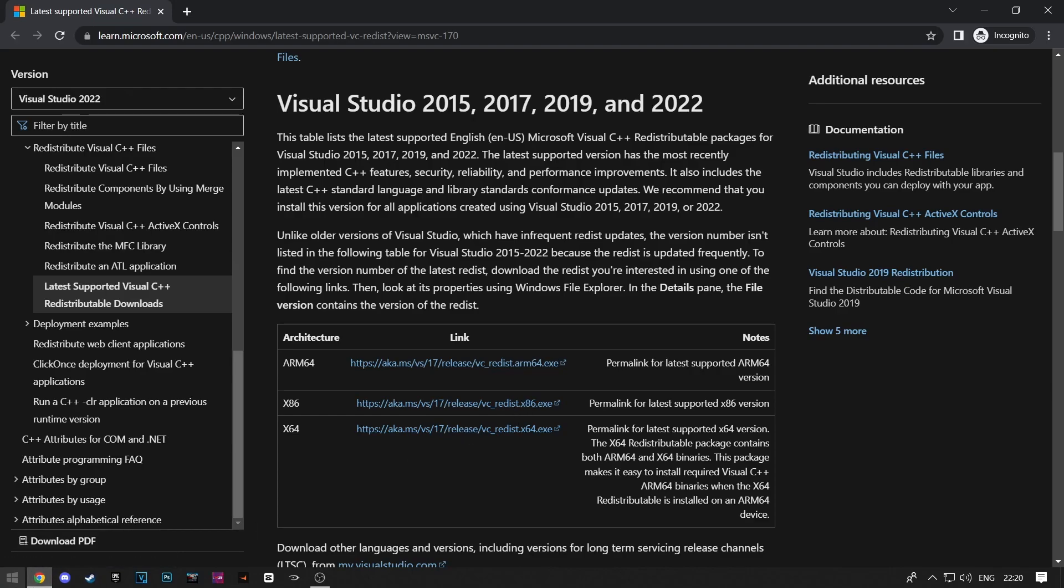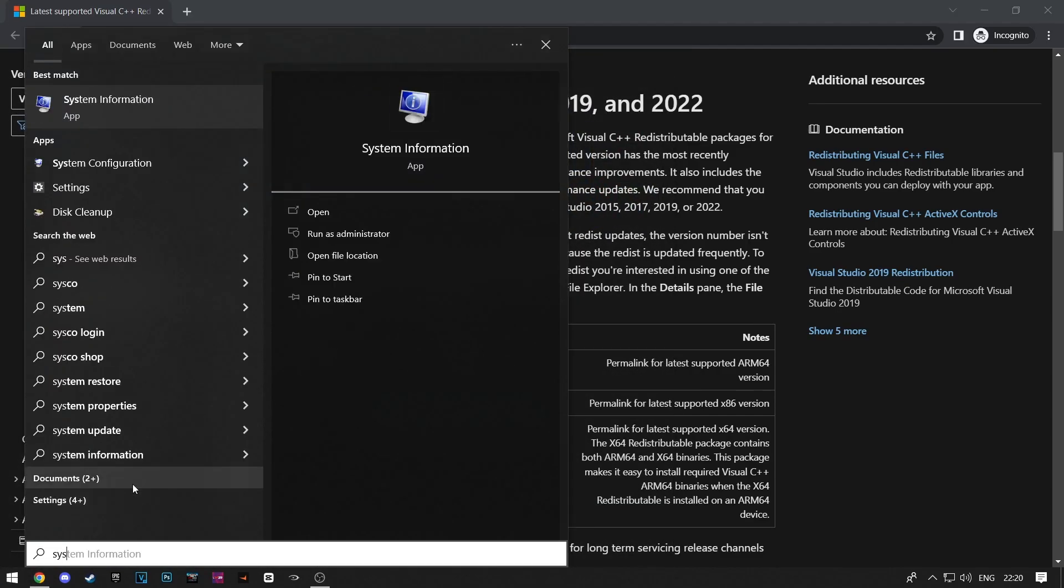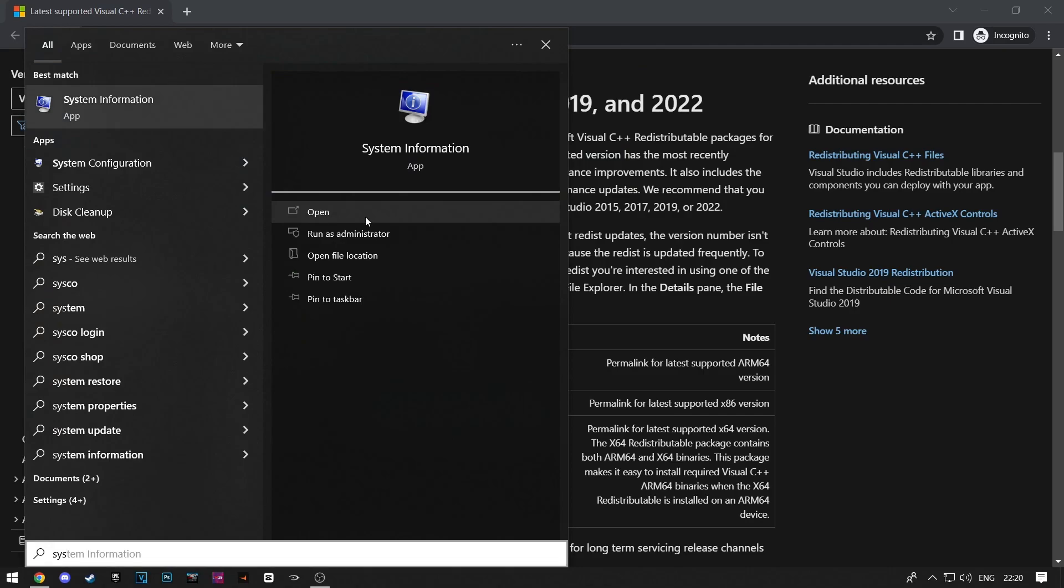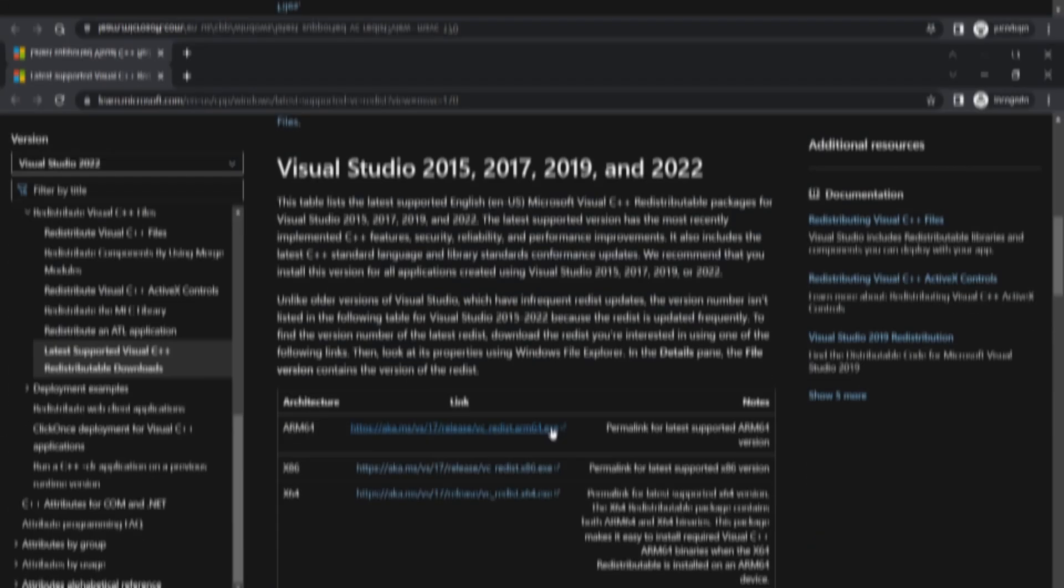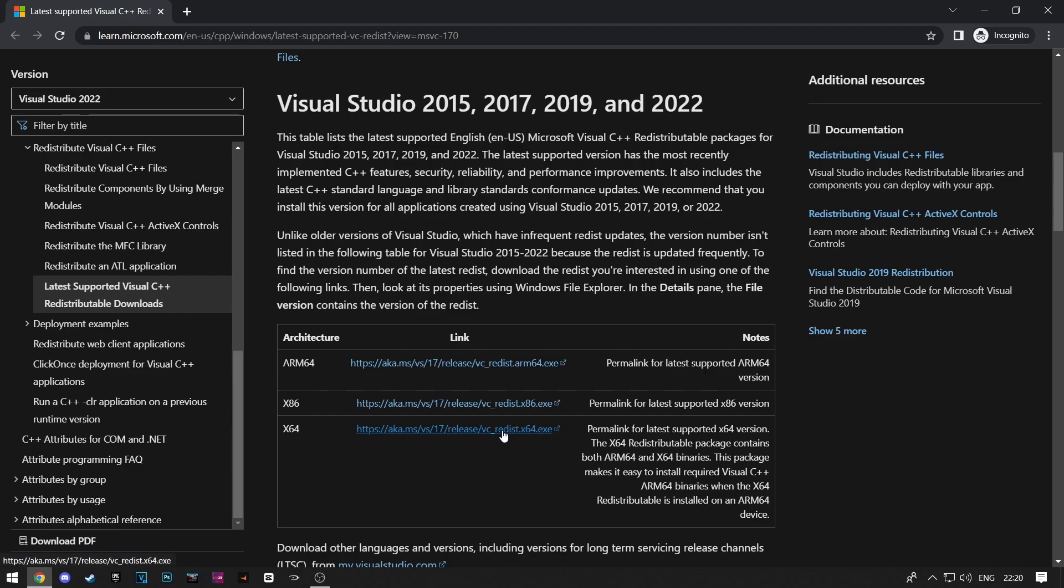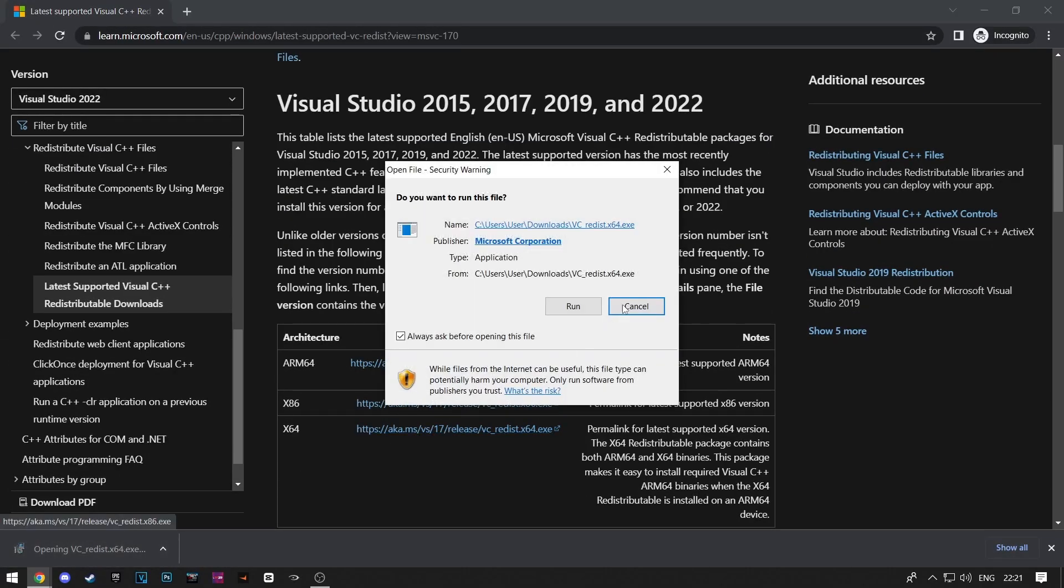If you're not sure what version of Windows you have, just type system information in your search bar. Under system type, you'll have your version of Windows. Mine is 64, so I'll download x64. After the download is complete, run the setup file.